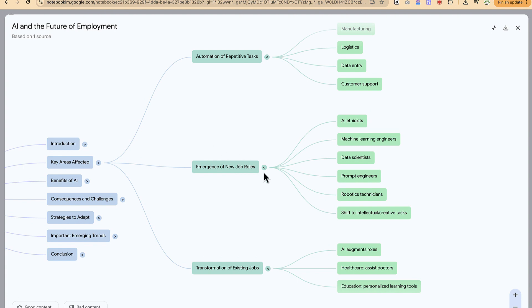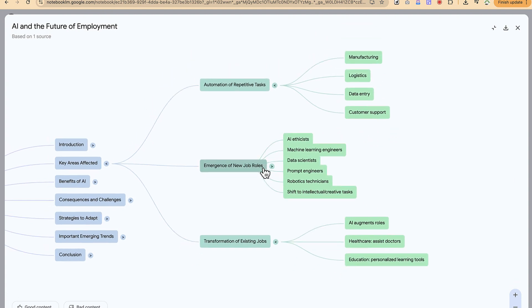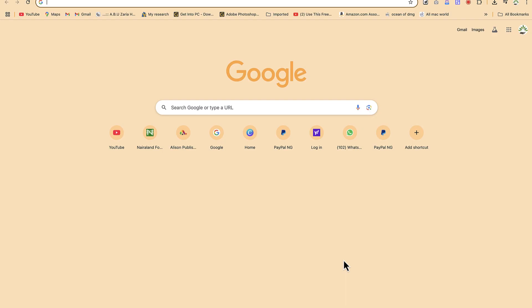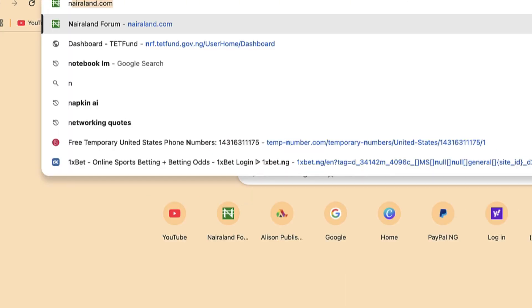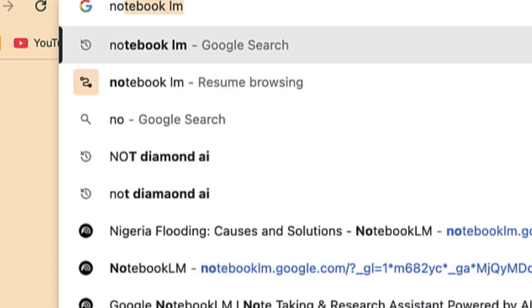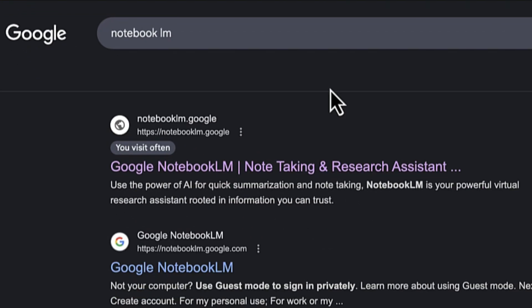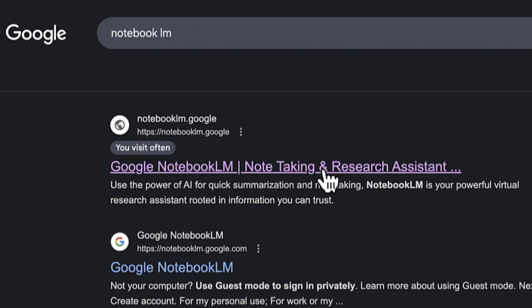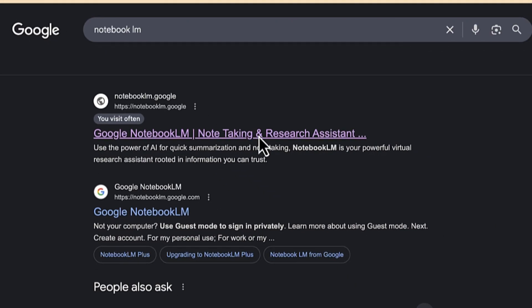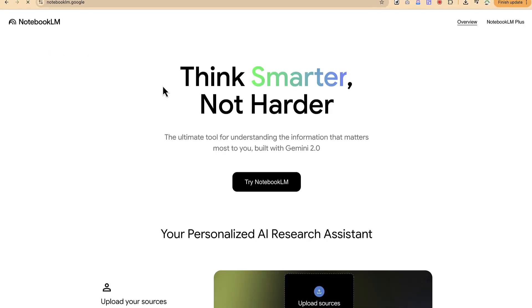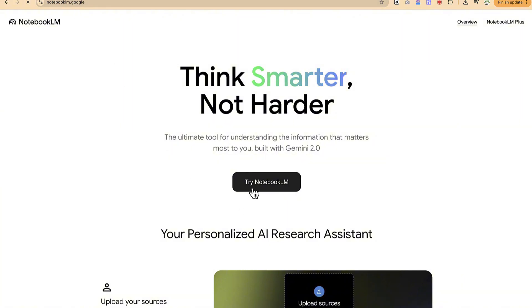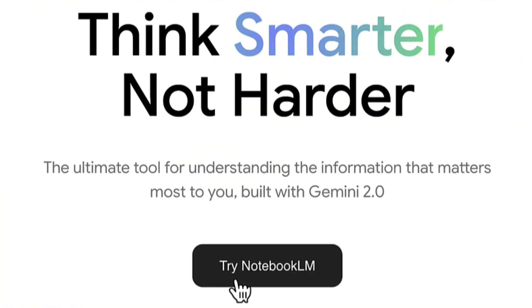To start with, let me show you how to access Notebook LM. You can come to your search bar and just search for Notebook LM. You can see it, the first option, note taking and research assistant. Alternatively, you come to NotebookLM.Google because it is powered by Google. You can say try Notebook LM.